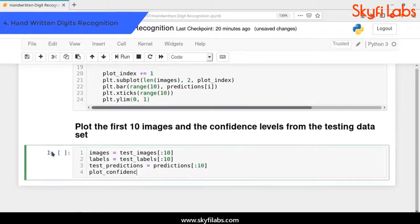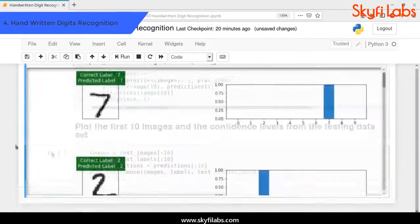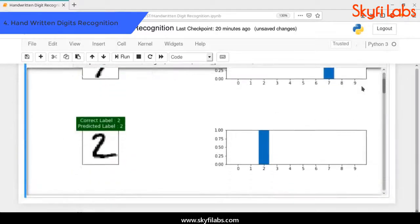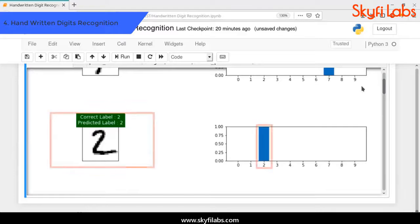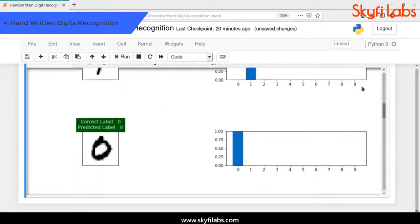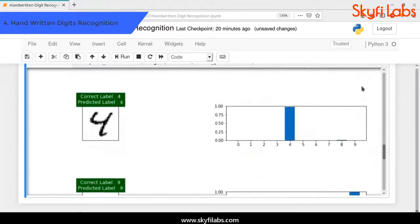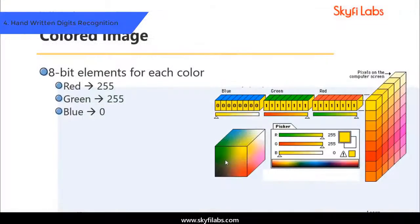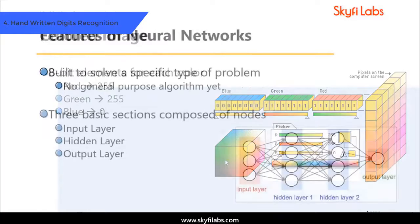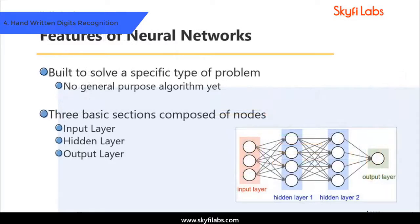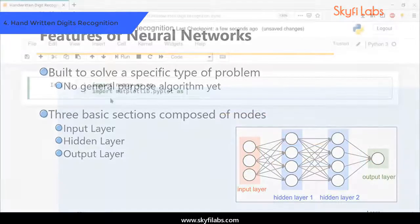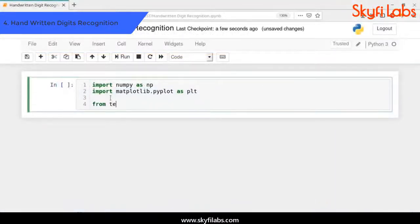And finally, you will develop a machine learning model to predict handwritten digits using the MNIST dataset. You will use popular machine learning libraries like TensorFlow and Keras to train a neural network model and predict the handwritten digits. This project also helps you understand the basics of computer vision.